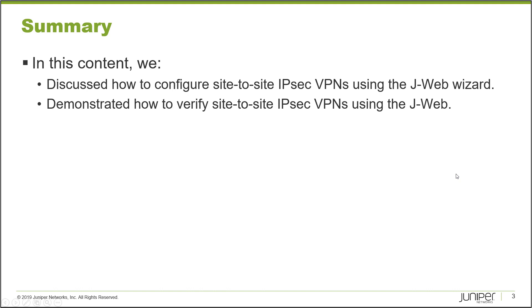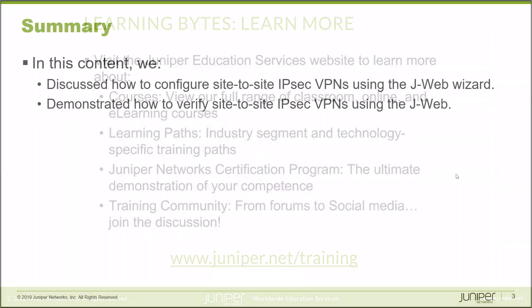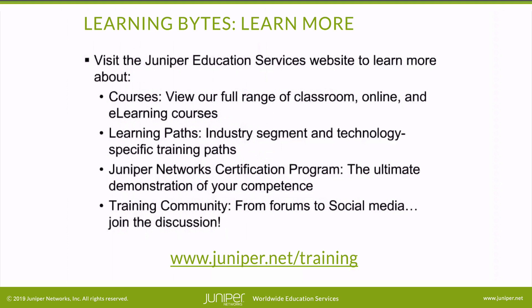That brings us to the end of this learning byte. In this learning byte, we discussed how to configure site-to-site IPsec VPNs using the J-Web wizard, and we demonstrated how to verify site-to-site IPsec VPNs using J-Web. Thanks for watching. Visit the Juniper Education Services website to learn more about courses, view our full range of classroom, online, and e-learning courses, learning paths, industry segment and technology specific training paths, Juniper Networks Certification Program - the ultimate demonstration of your competence - and the training community, from forums to social media. Join the discussion.